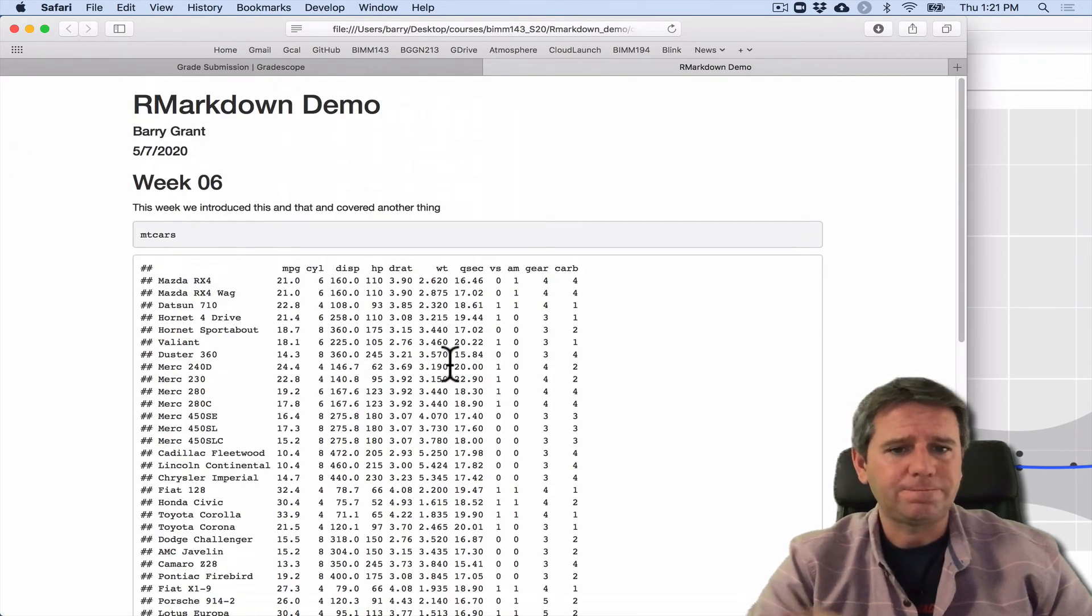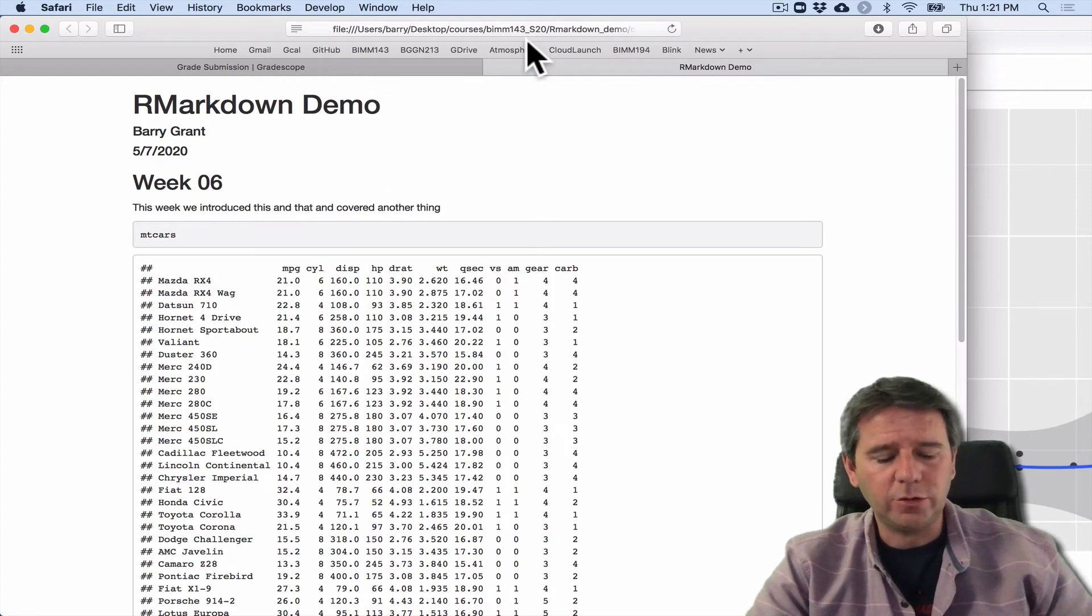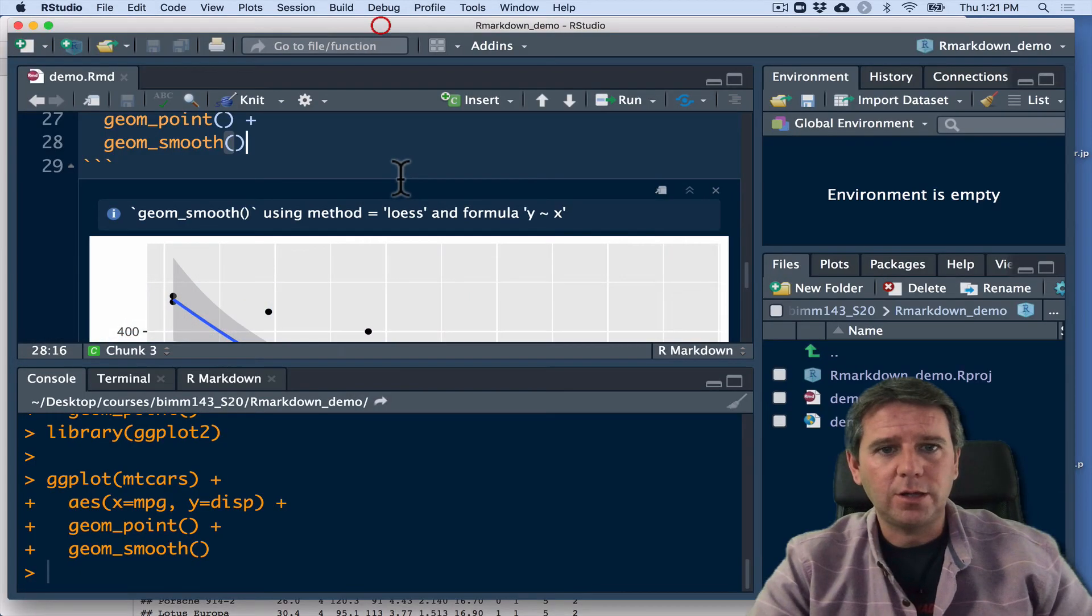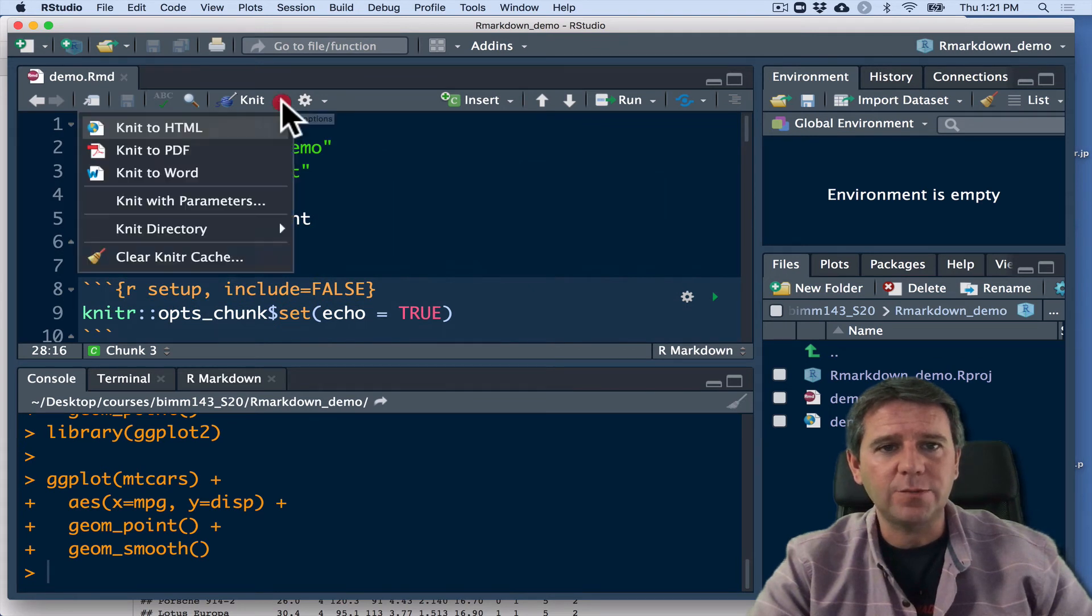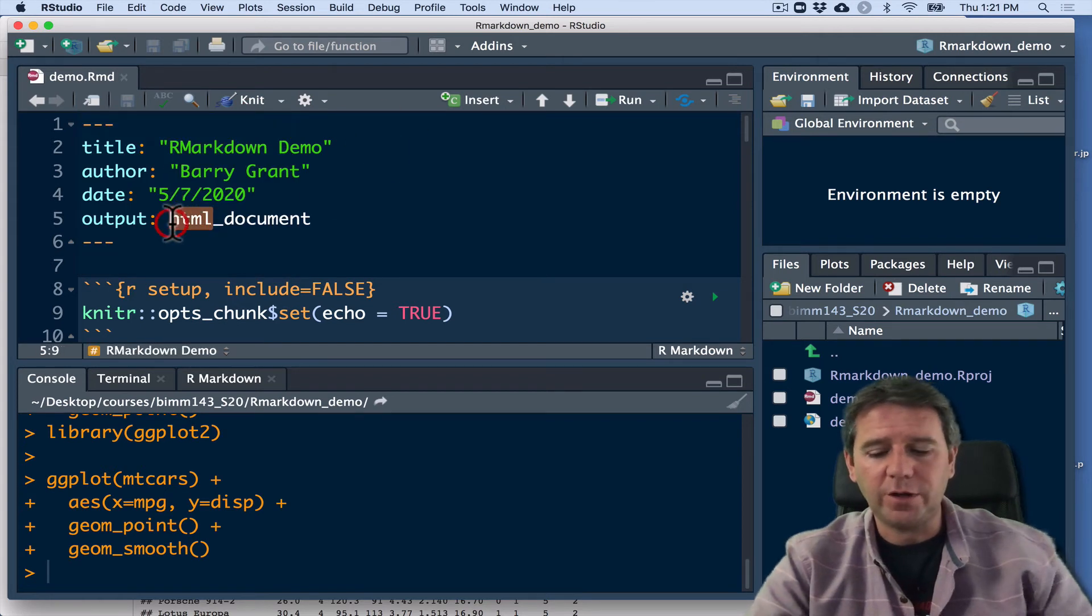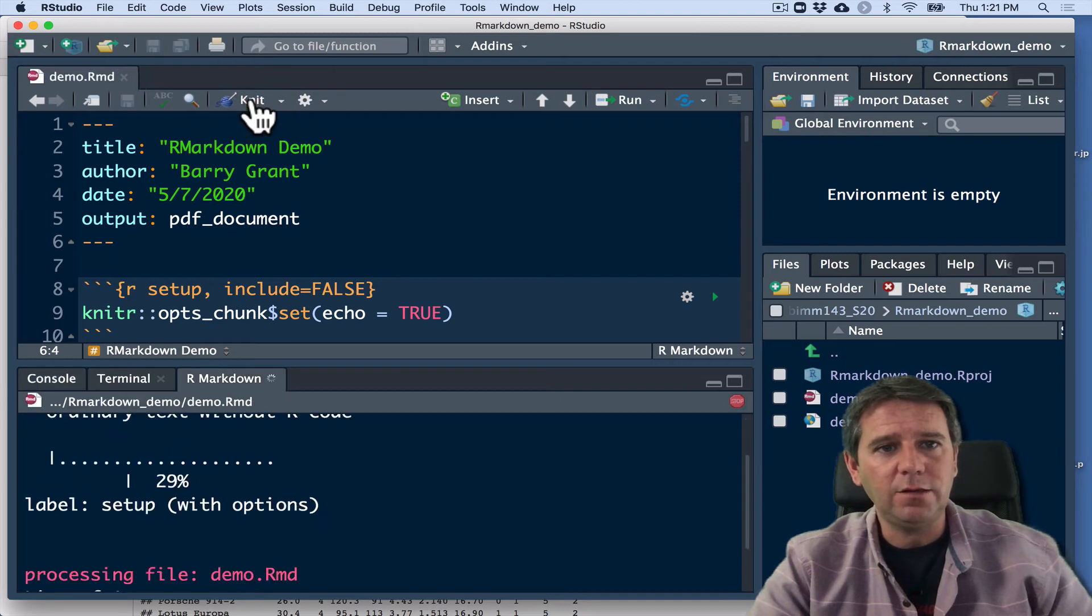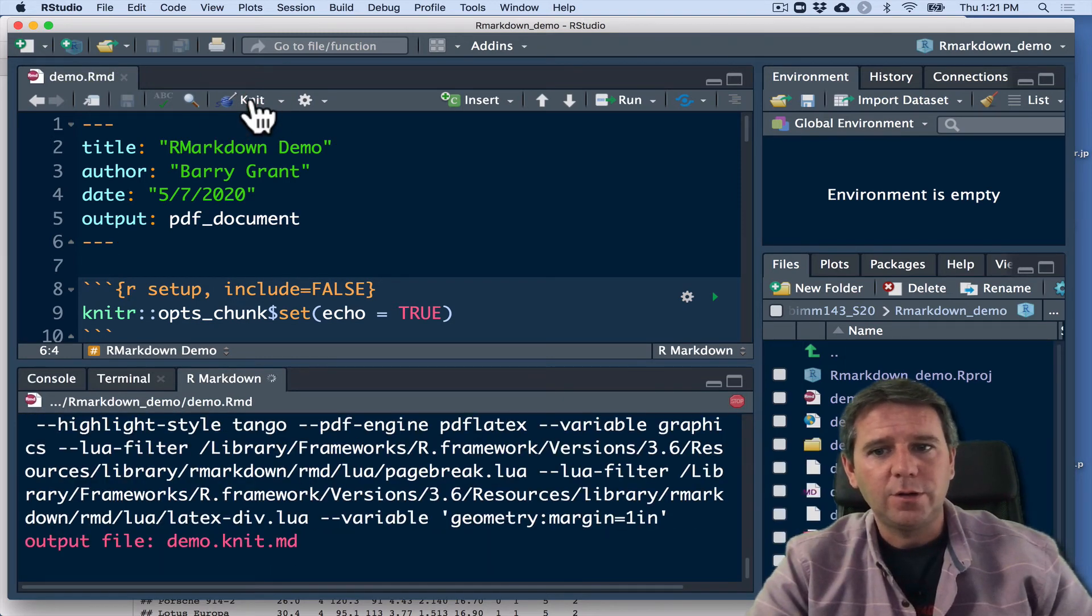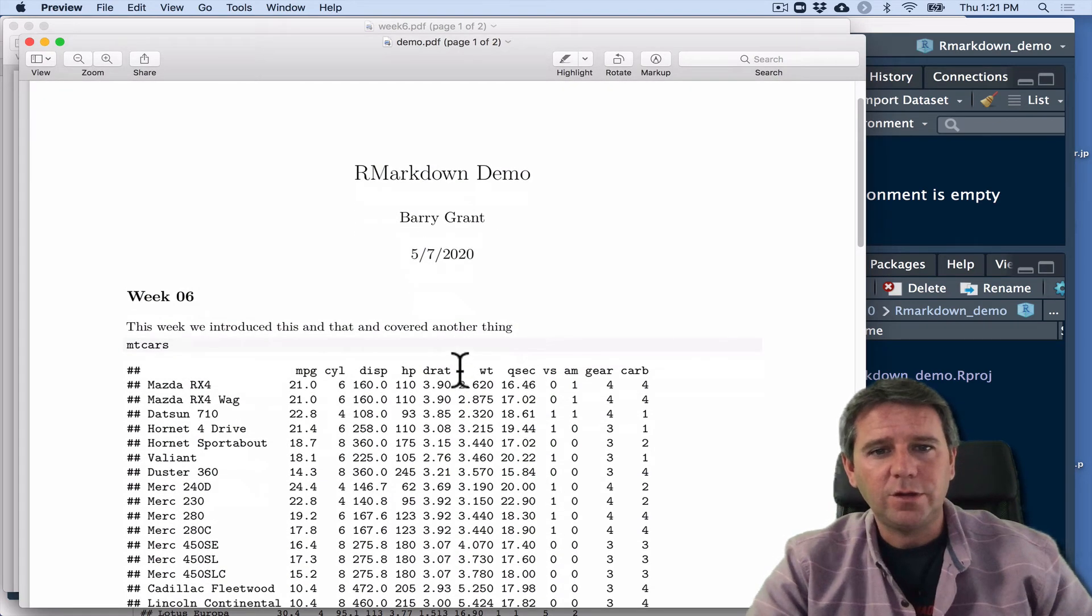So this is HTML. I'm going to go and change it to make a PDF. And I've got an option here. I could just click this knit button and then say knit to PDF. Or if I just want to be able to do it straight off, I can just do PDF here to change the output format and knit again. And this time, what I'll get here is a PDF document.